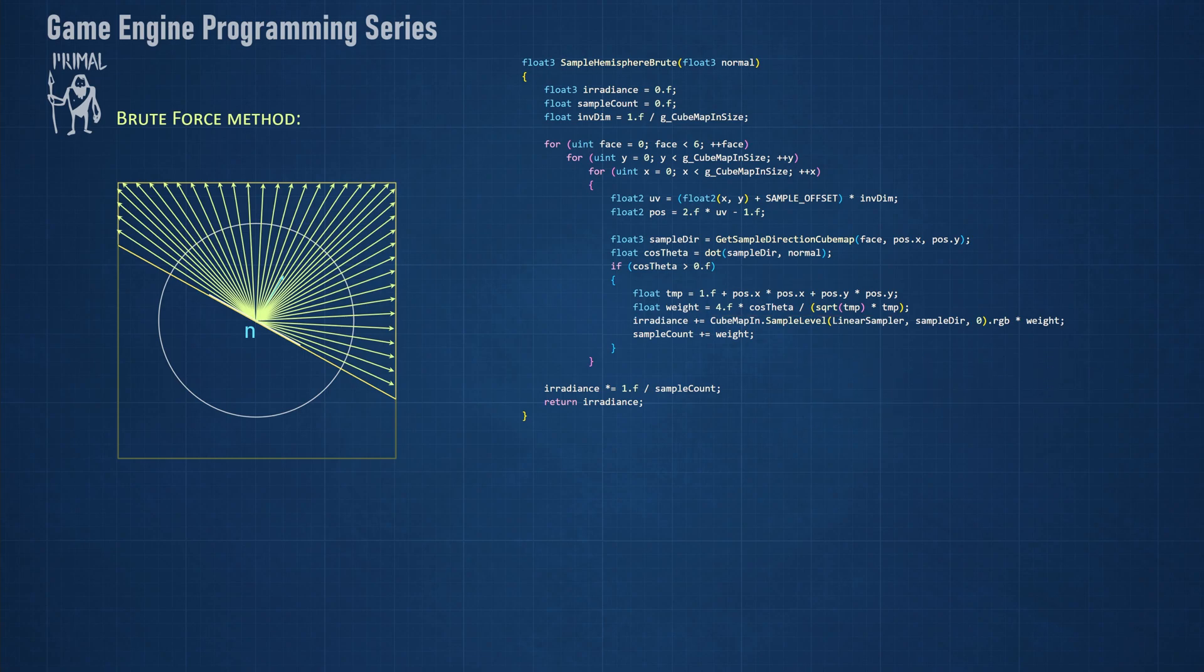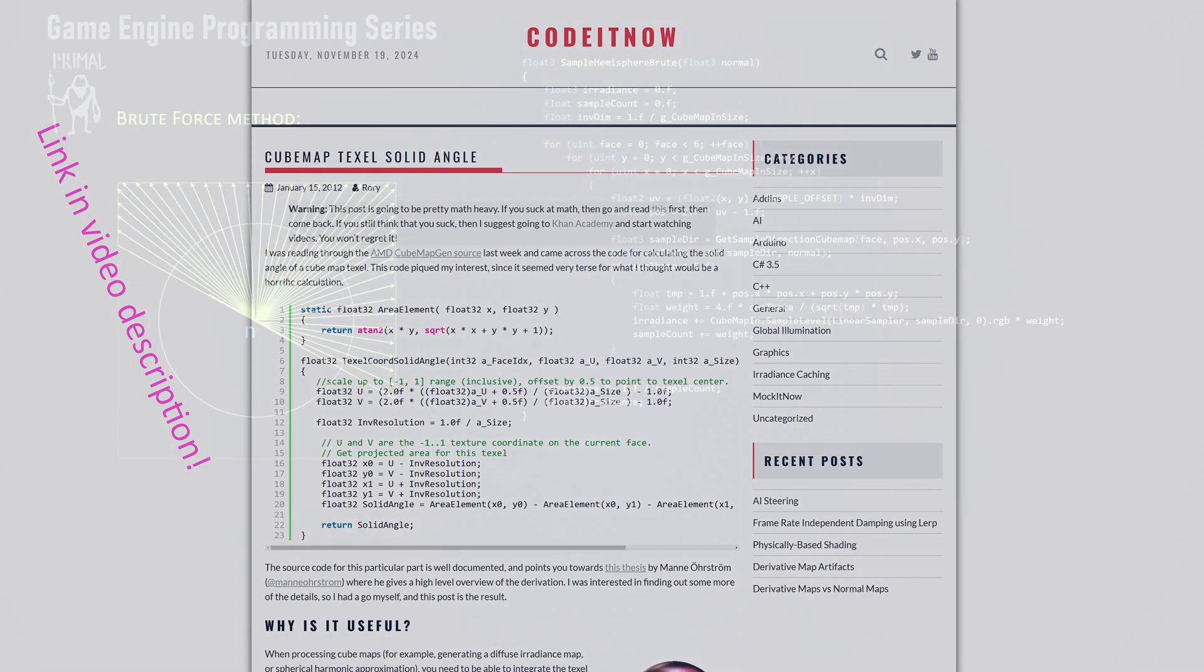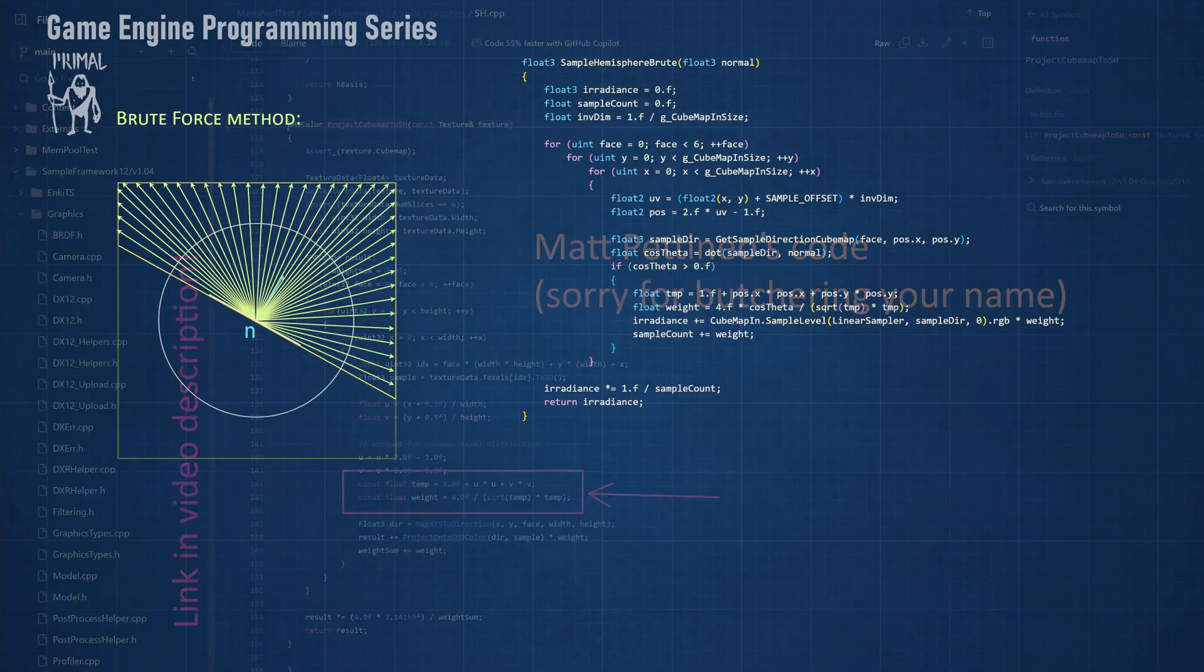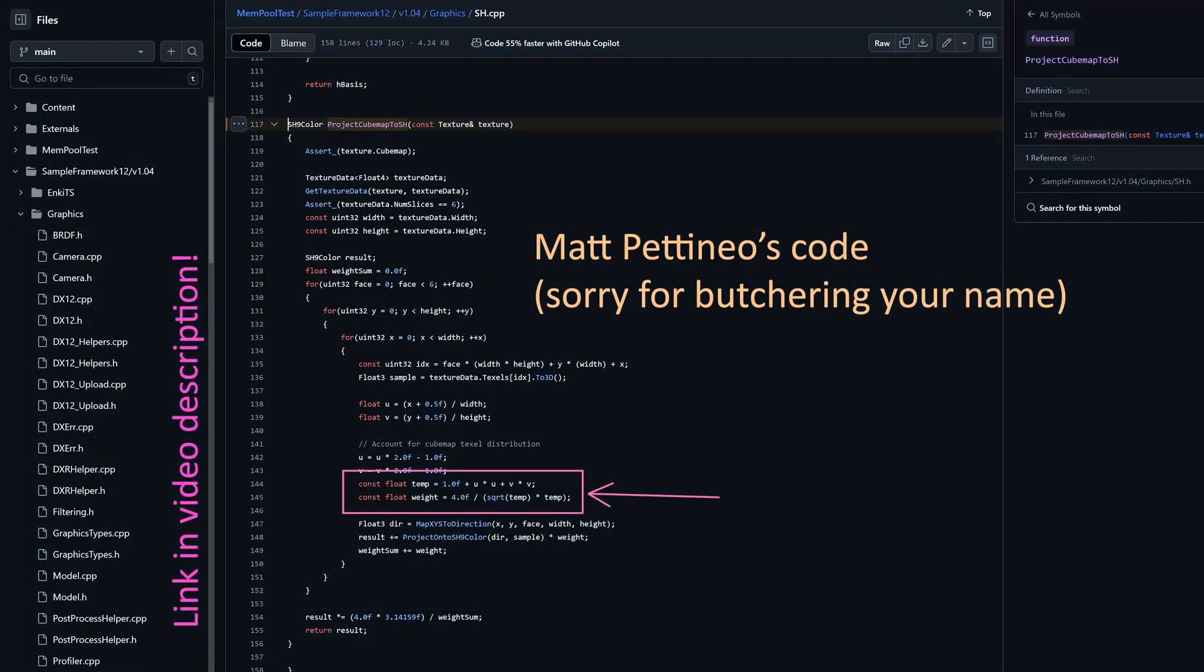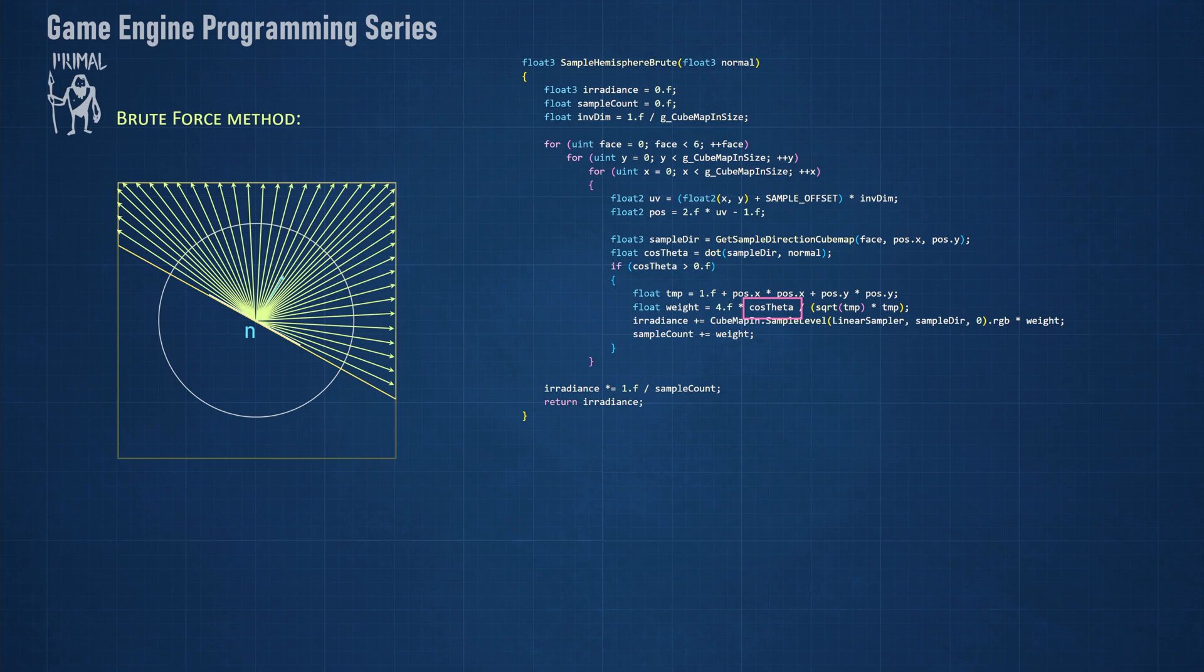Therefore we should weight the pixels by a factor that's called the differential solid angle as calculated here. The derivation of this factor can be found on this website which you can find a link to in the video description. However it was Matt Patinio who pointed out the issue when I was asking about my result looking incorrect. Note that the cosine weight is also added here. Instead of counting the number of samples we add all weight values and divide by the sum in order to average the final value.